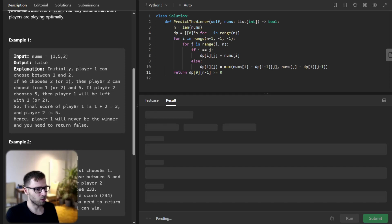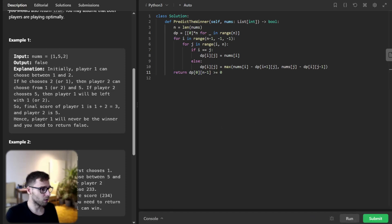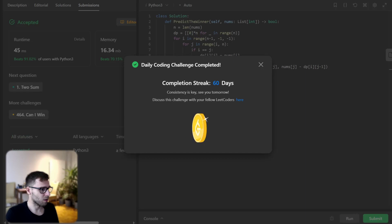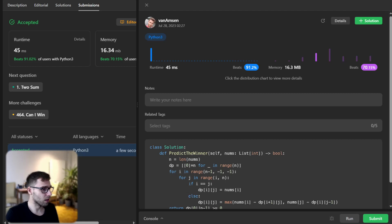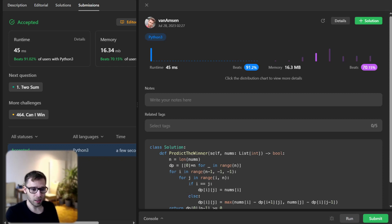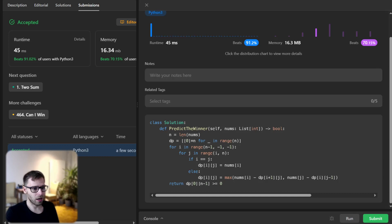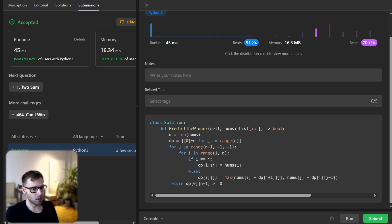We have successfully completed the daily challenge — day 60 in a row! Our implementation is quite efficient: it beat 91 percent with respect to runtime and 70 percent with respect to memory. Our code is working for various test cases and it's running in O(n²) time complexity, which is acceptable given our input size constraints.